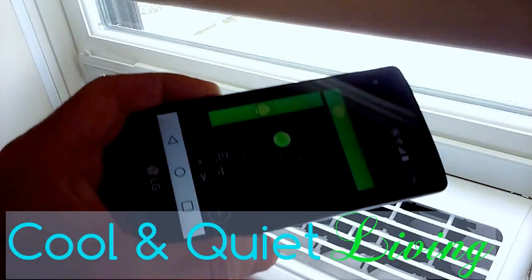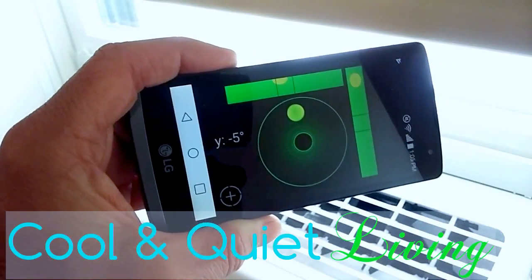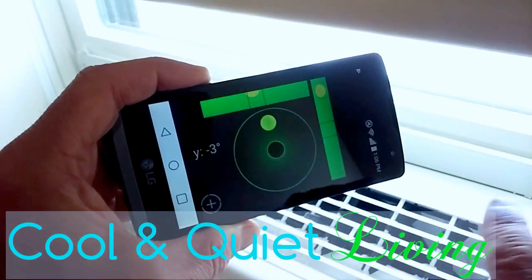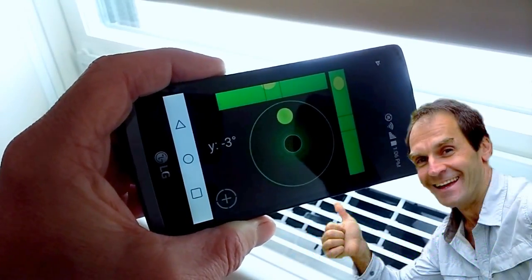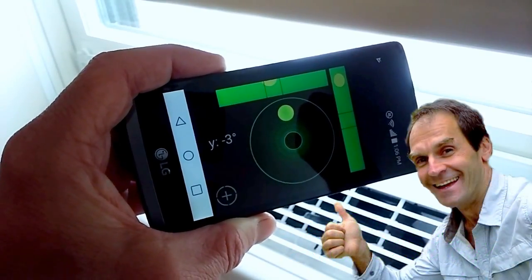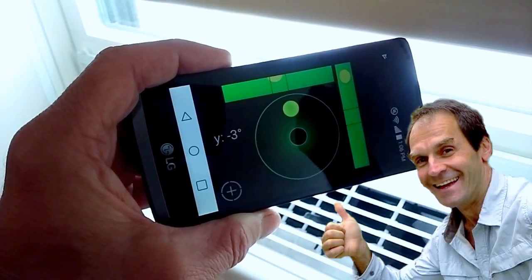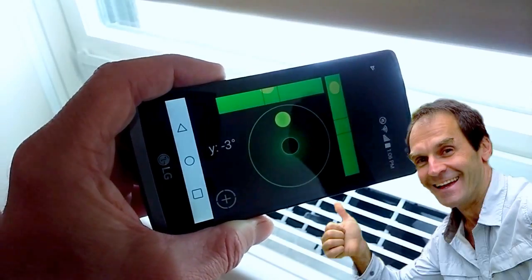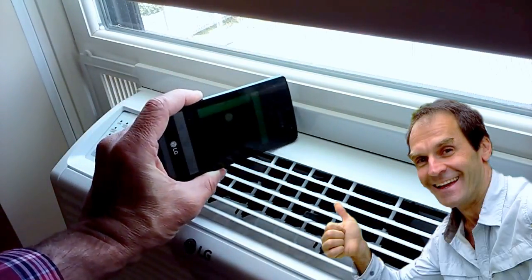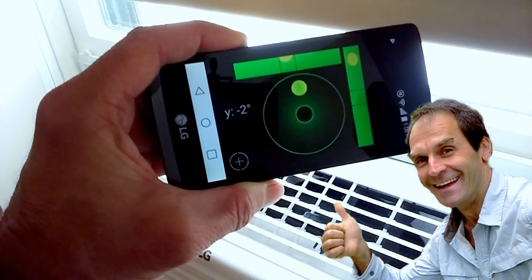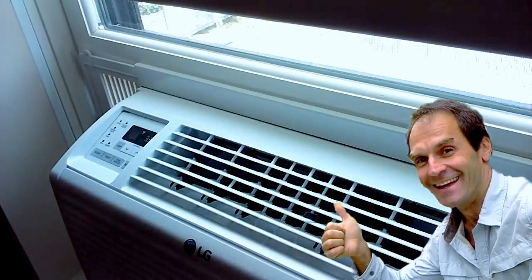Hey friends, Paul here with a tutorial on how to angle your window air conditioner properly — angled back outside so you get proper drainage. For my LG 6000 BTU AC, I've calculated that at 3.62 degrees, and that would be going this way outside. I'm just using a bubble level app here from the Play Store, just as a visual aid.